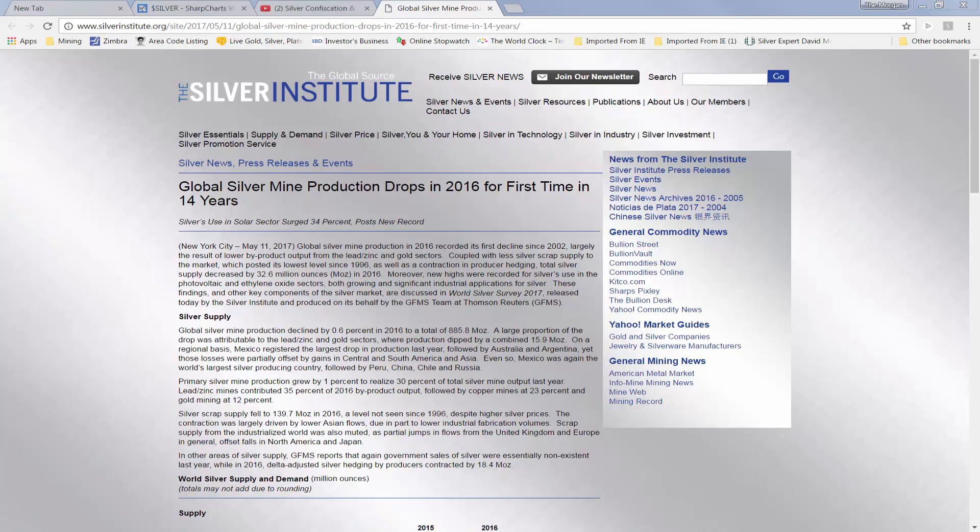Coupled with less silver scrap supply to the market, which posted its lowest level since 1996, as well as a contraction in producer hedging, total silver supply decreased by 32.6 million ounces in 2016.